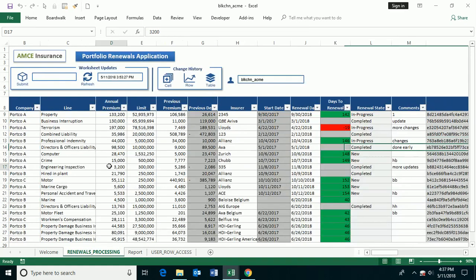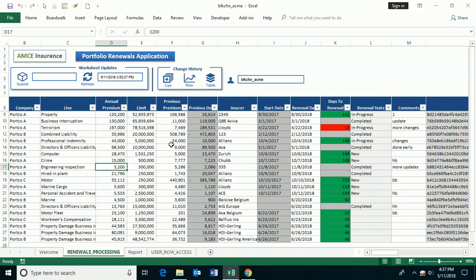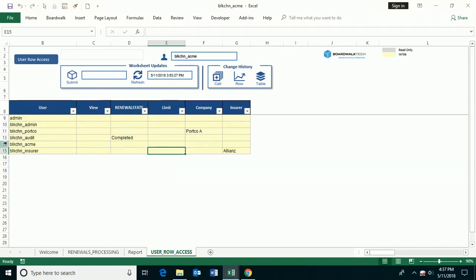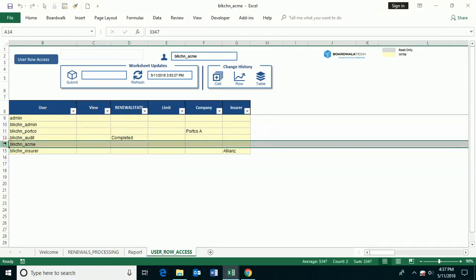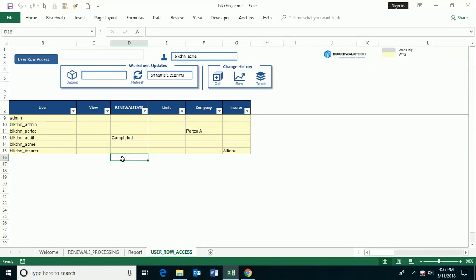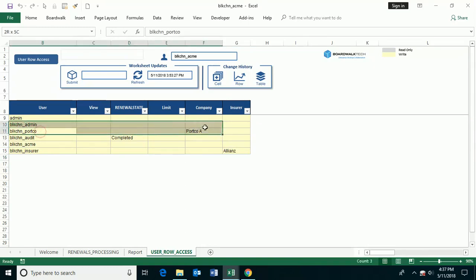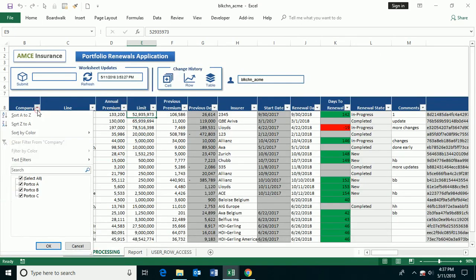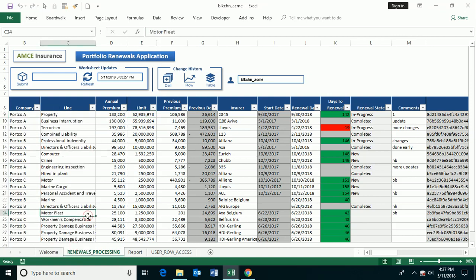The beautiful thing about the BoardWalk Enterprise blockchain environment is that multiple people can interact with the data at the same time using an access control capability. And in this case, I'm logged in as the ACME user, so this is the actual insurer, and I'm seeing all of the data. But when I have an individual portfolio company interact with the data, I only want them to see their information. And that works very much like the autofilter command where only the data for that particular company is going to show up inside the workbook.